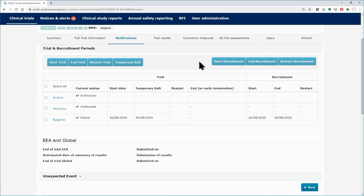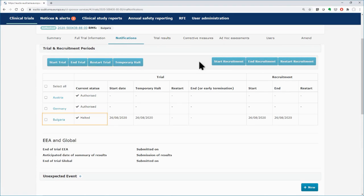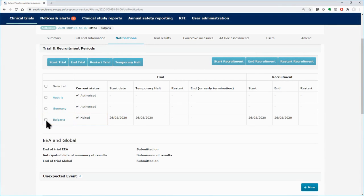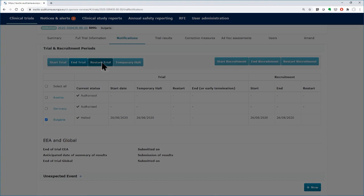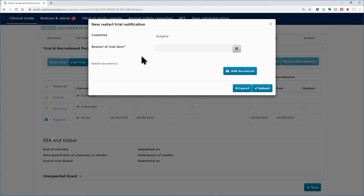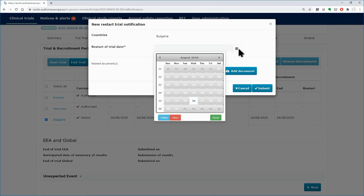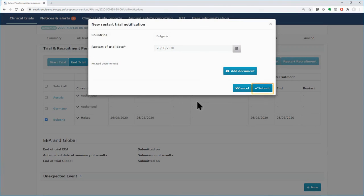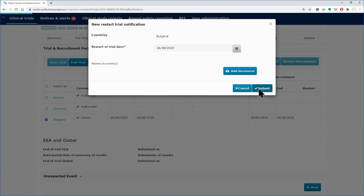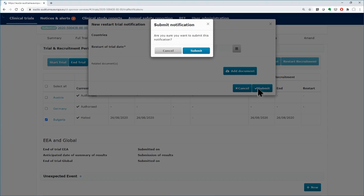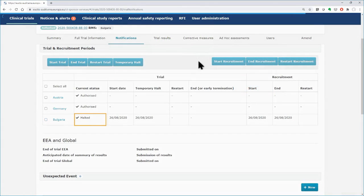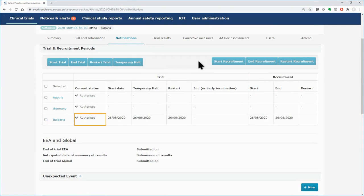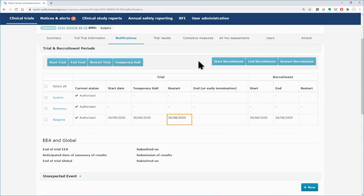Select the halted trial and click on the Restart Trial button. In the pop-up form, fill in the necessary details. Click on the Submit button and confirm the submission of the notification. The status changes back to Authorized and the respective date appears in the Restart column of the table.